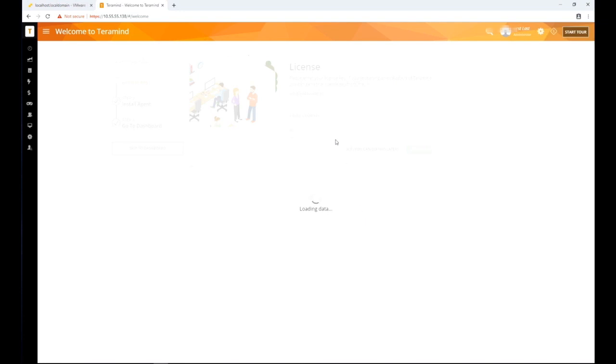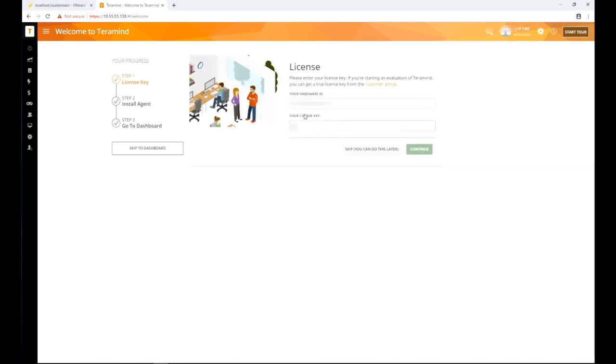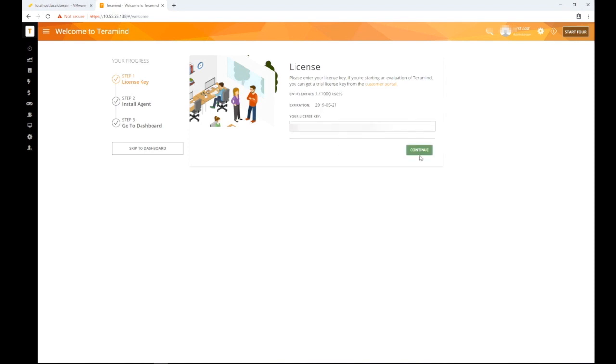At this stage you will be asked to provide your TerraMind license key. Remember you can get your license key from the TerraMind self-hosted portal under the licenses tab. Enter the license key and then click continue to go to the next screen.